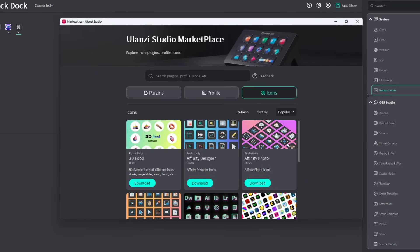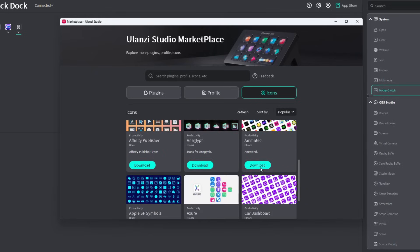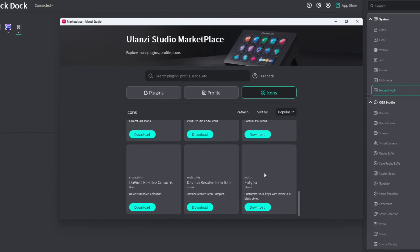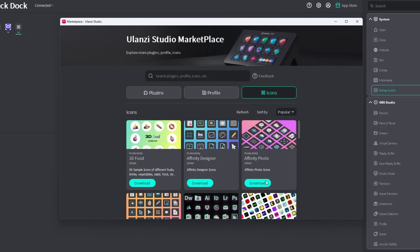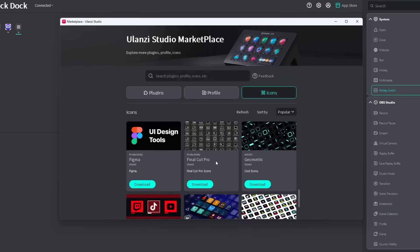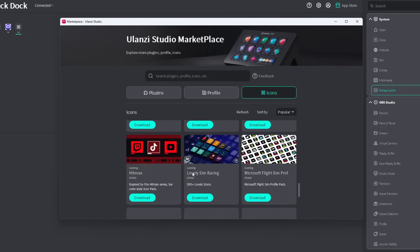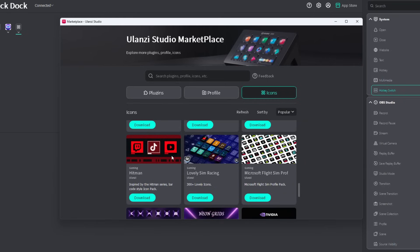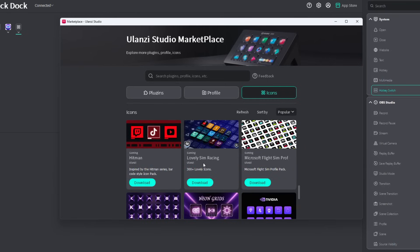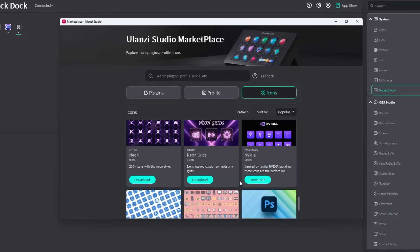Moving on to the icons tab right here. There are so many icons to choose from. My favorite icon, which we already have installed before this video, is the Hitman icon. You don't get to see how many icons there are. At least the lovely sim raising shows that it has 300+, but the others aren't showing exactly how many.